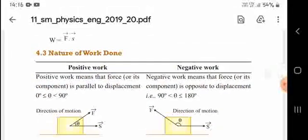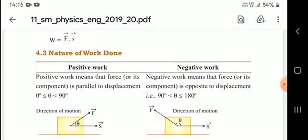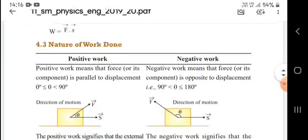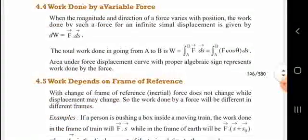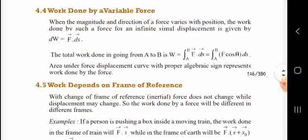Now let us know about positive and negative work. Positive work means the force is parallel to the displacement. Negative work means the force applied is opposite to the displacement. So if the force is opposite to displacement, it is negative work; if the force is parallel to displacement, it is positive work.